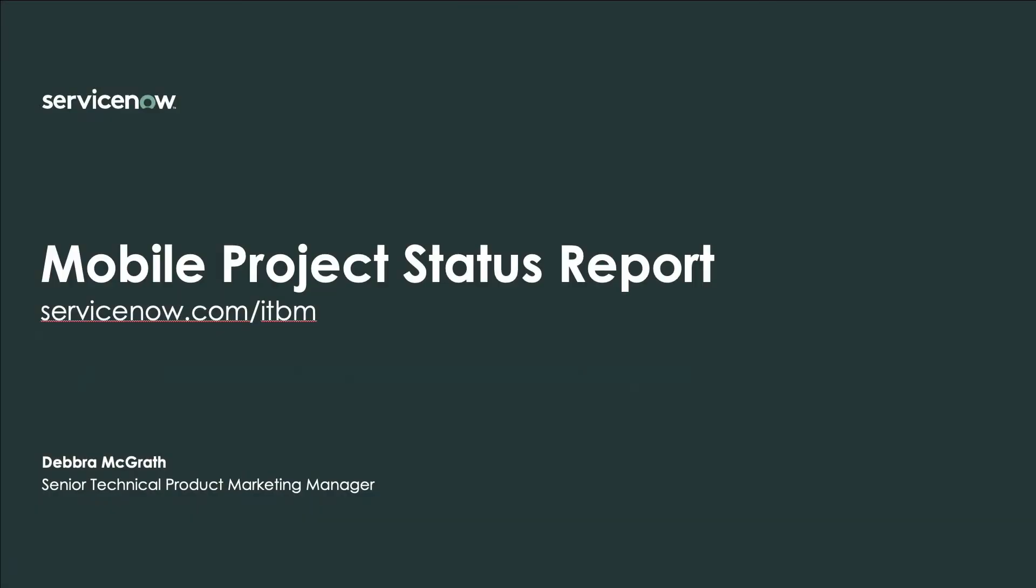You just saw how the Project Status Report app makes tracking project status simple and easy anytime, anywhere, for anyone. How it helps increase productivity with an intuitive interface that enables you to track the status of your projects and collaborate with team members and project stakeholders. And how it helps you take timely actions to resolve exceptions, even while on the go, with a click or a swipe, all from this single native mobile app. For additional information, visit servicenow.com/ITBM.